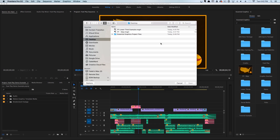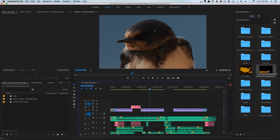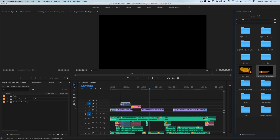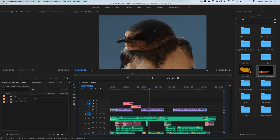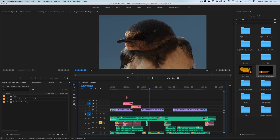Just hit that little button and go to Lower Thirds Example, hit Open, and we can drag this lower third to wherever we want. I'm going to go ahead and solo this track.